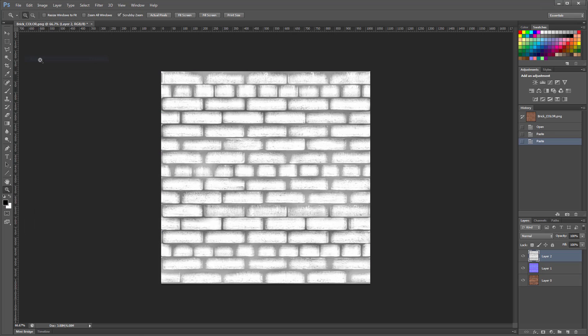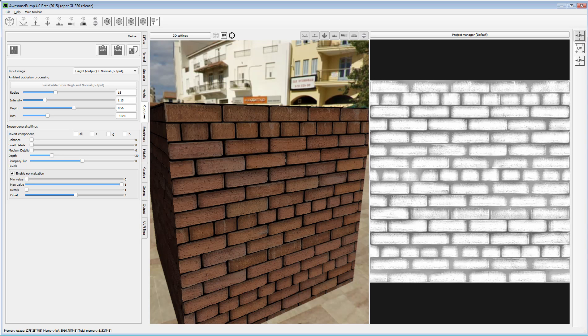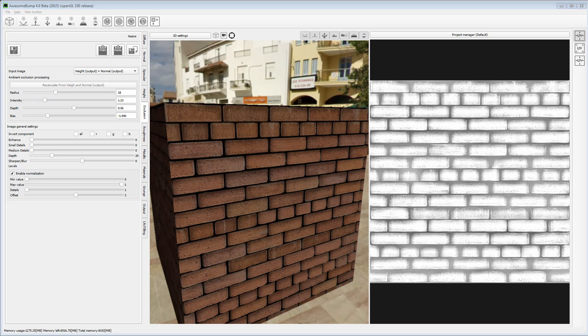There is another aspect of Awesome Bump that I really like and that is how it deals with normal directions. Depending on the software you're using, the directions of normals in the resulting image can be inverted. There are endless articles and discussions on the internet about normal flipped axes, so one needs to be wary of that.